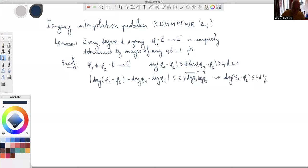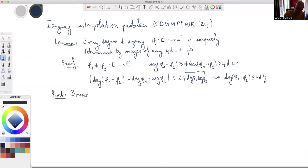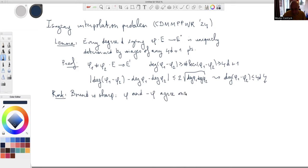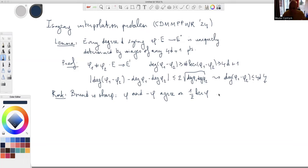This inequality implies that the degree of φ₁ − φ₂ is at most 4d, giving a contradiction. So whenever you know the degree d and the images of 4d + 1 points, the isogeny is uniquely determined. A quick remark: this bound is sharp, because φ and −φ agree on all points whose double lies in the kernel of φ — typically 4d points.